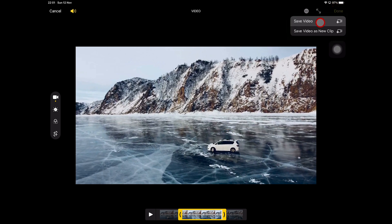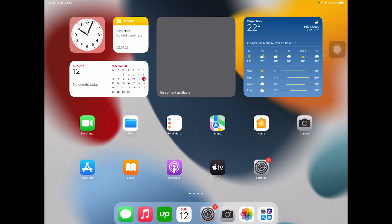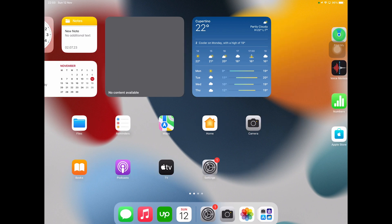You can then either tap on Save Video, which will alter your original video and you will end up with just the trimmed version of the video, or you can tap on Save Video as a New Video Clip, which will keep the original clip but will also create a new file with the trimmed version of your clip. So make your choice, then tap on it, and you're all done.